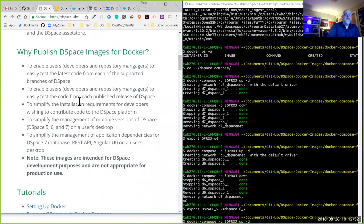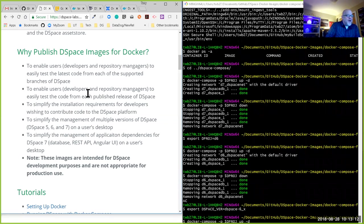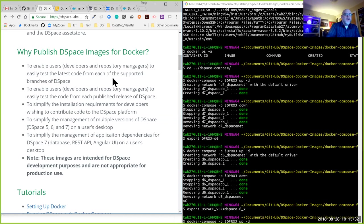Just a quick summary of why we decided to publish DSpace out to Docker Hub: we wanted to enable users — and ideally repository managers — to easily test the latest code from each of our supported branches. The trickiest thing is getting Docker running on your desktop. Docker is supported on Mac OS and Windows 10, but only Windows 10, so if you have an older version of Windows you may have to wait until your institution upgrades.